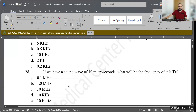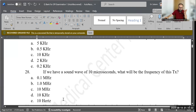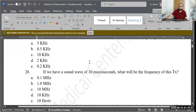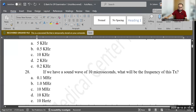Question 28: If we have a sound wave with a period of 10 microseconds, what will be the frequency? Options: 0.1 MHz, 1.0 MHz, 10 MHz, 10 kHz, or 10 Hz. Using frequency = 1 ÷ T: 1 ÷ 10 = 0.1, and since the time unit is microseconds, the unit is megahertz. The correct answer is A — 0.1 megahertz.